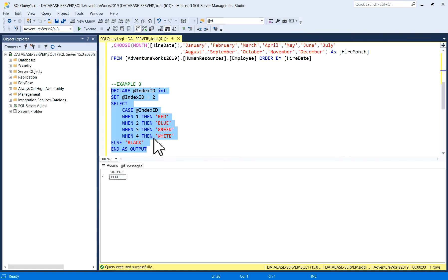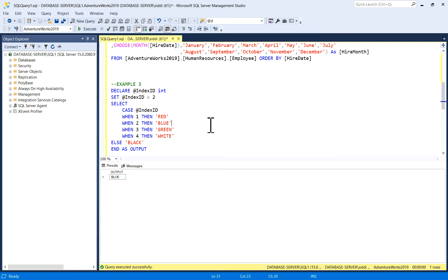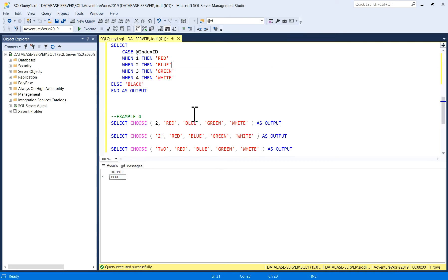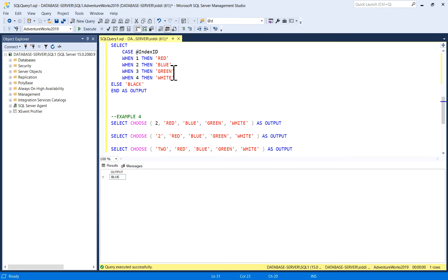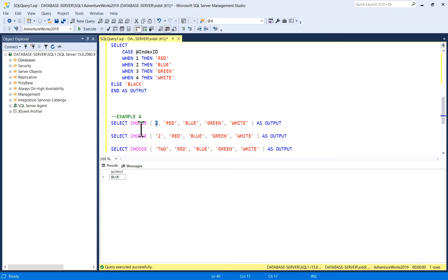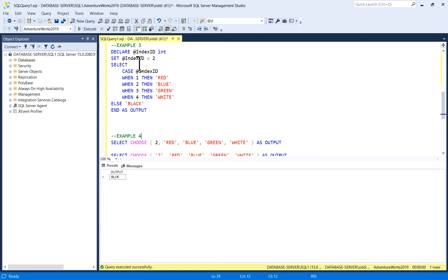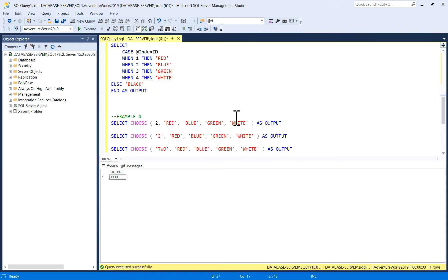Similarly, here I have taken CHOOSE function: Red, Blue, Green, White as values, and this is my index. SELECT CHOOSE IndexID = 2. Here I had taken IndexID = 2 in CASE statement. Here I am taking this one. Execute. So index 2—this value is for index 1, this value is for index 2—so I am getting 2 as output.